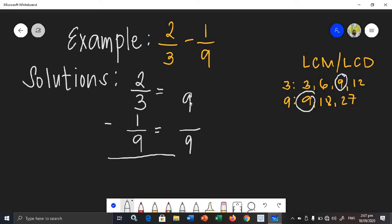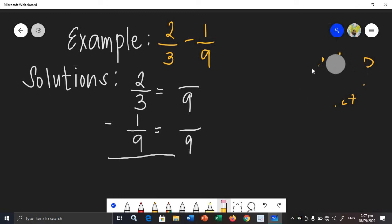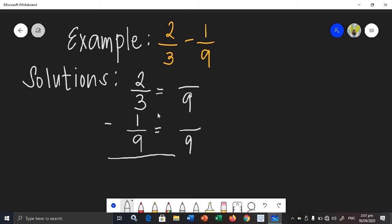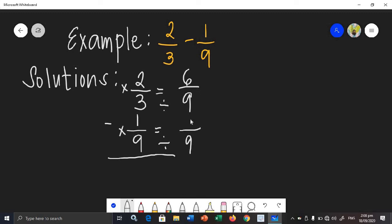We will be making new fractions. To find the new numerator, divide the LCM by the original denominator and multiply by the original numerator. So 9 divided by 3 is 3, times 2 is 6. And 9 divided by 9 is 1, times 1 is 1. This gives us the new set of fractions.